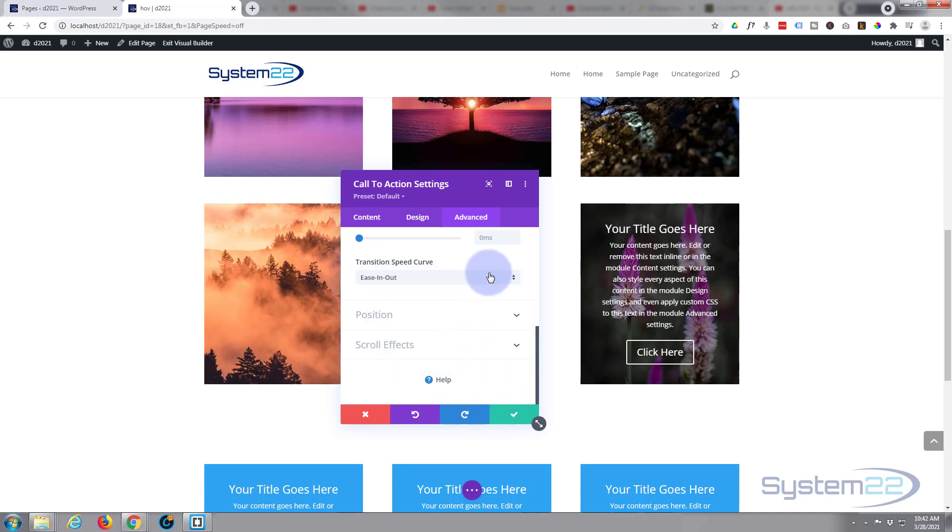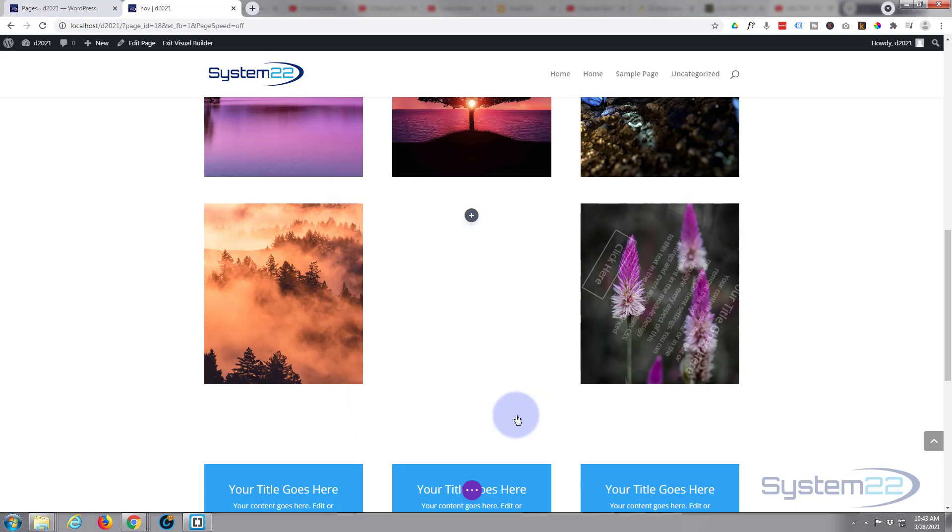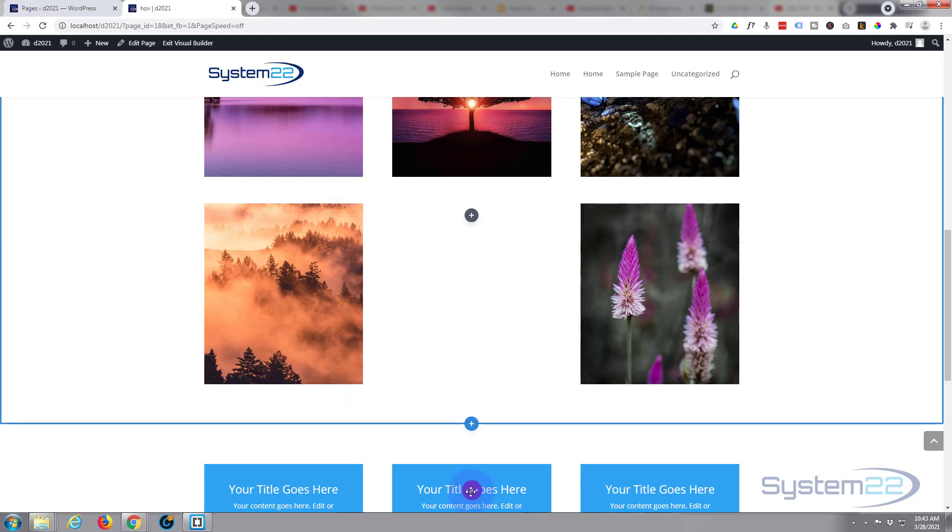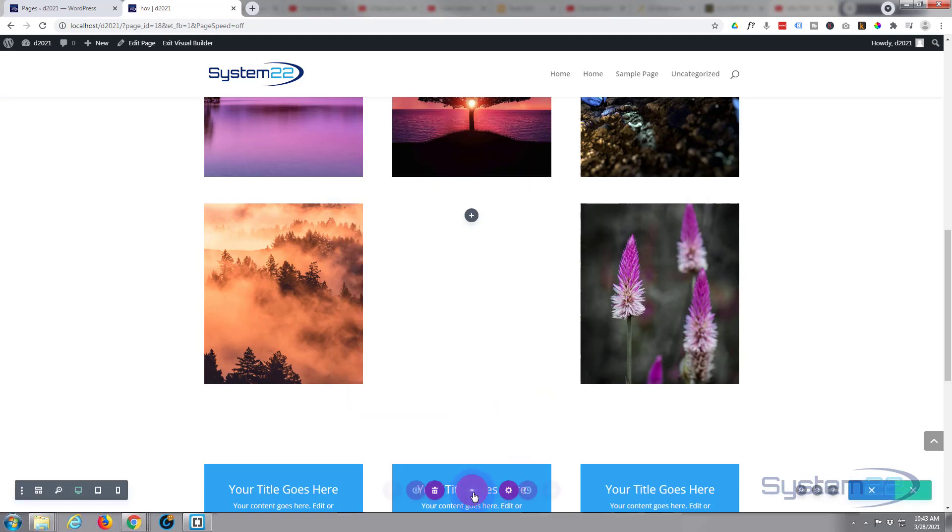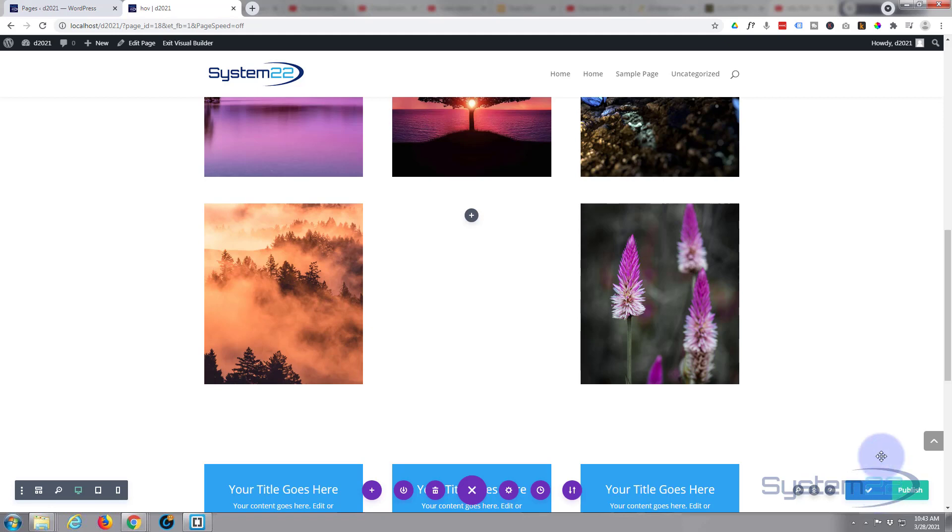So if we've done everything correctly we should be good to go. Let's save our changes. We'll save the page changes. Save draft or publish.